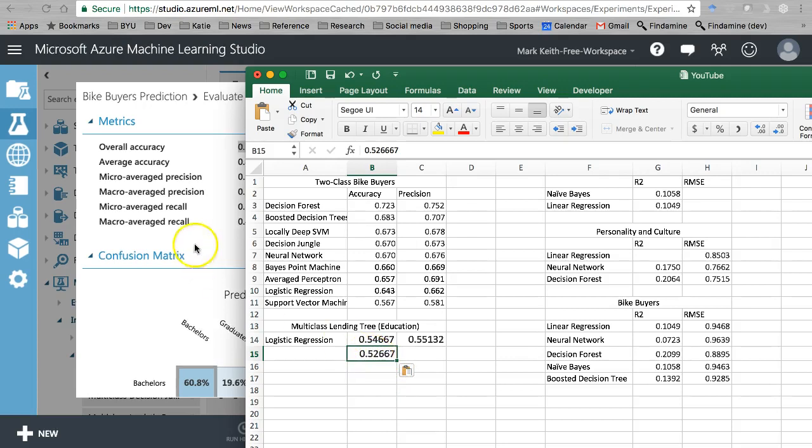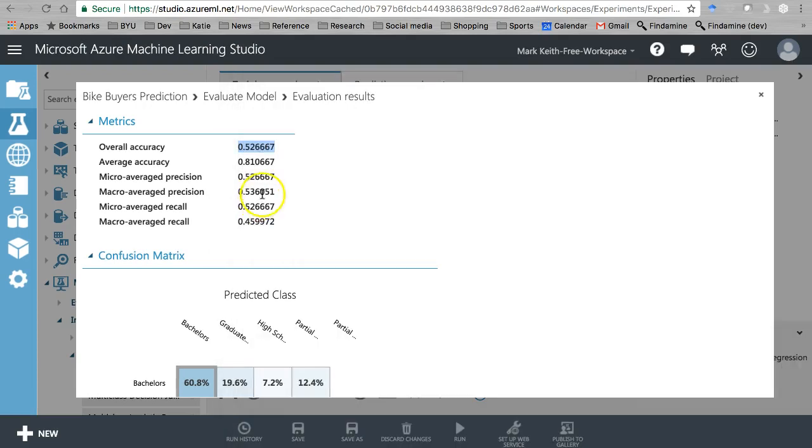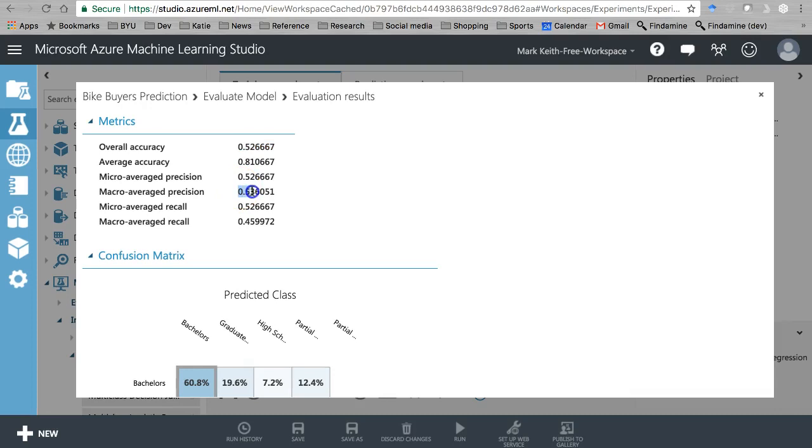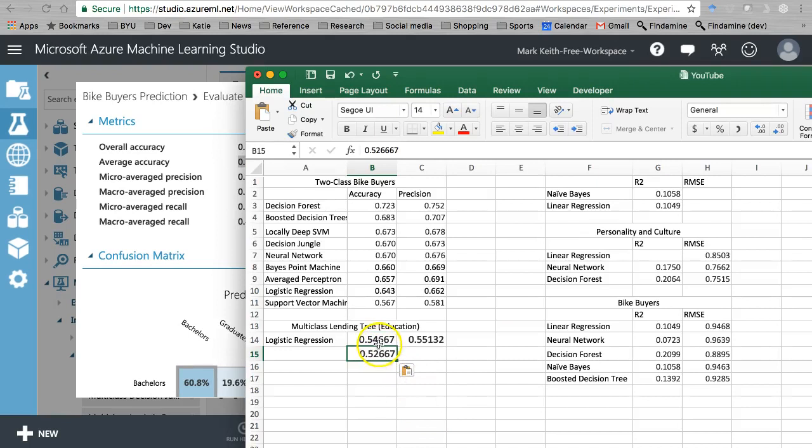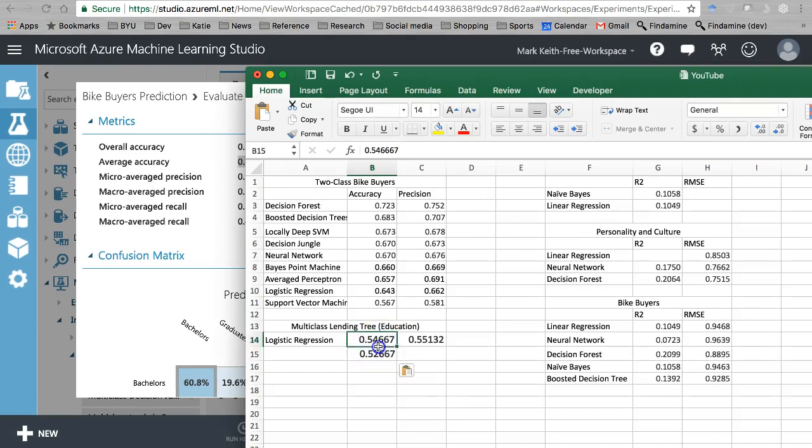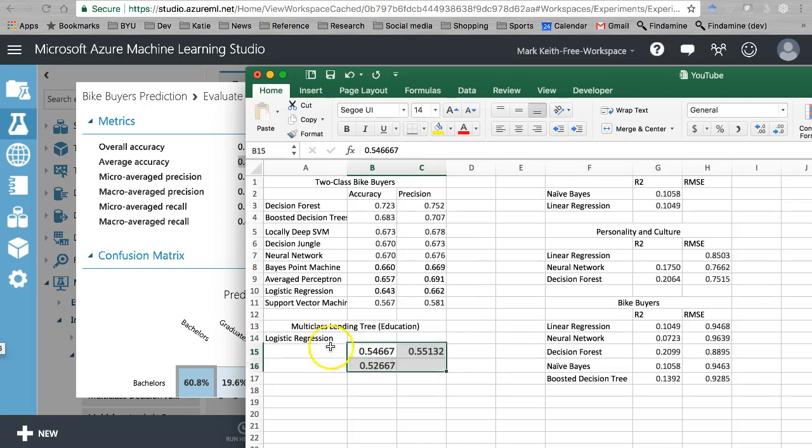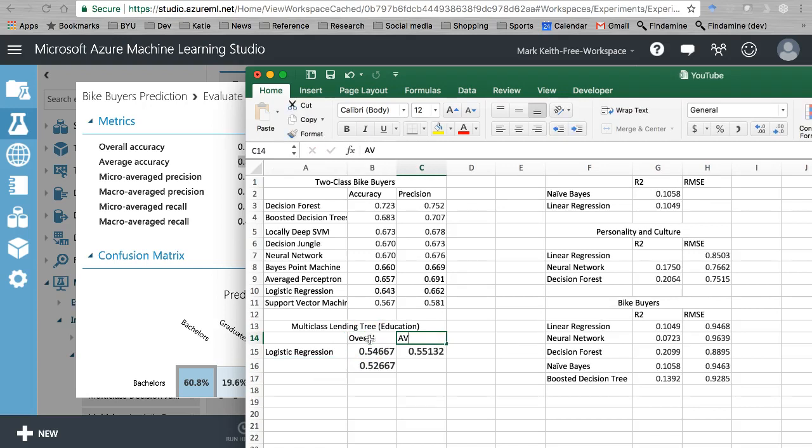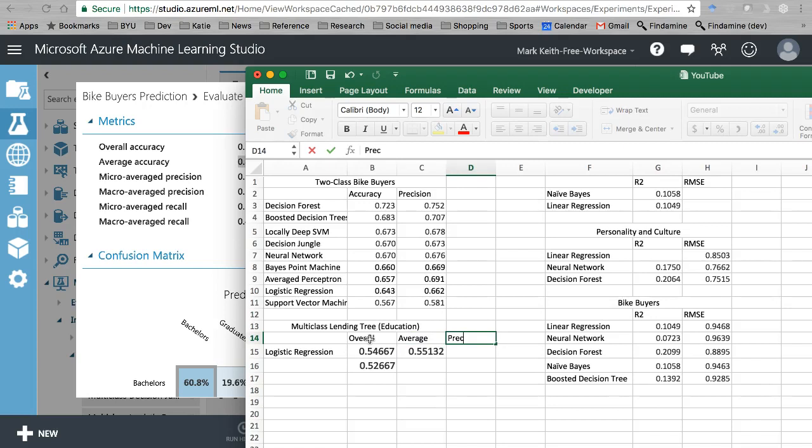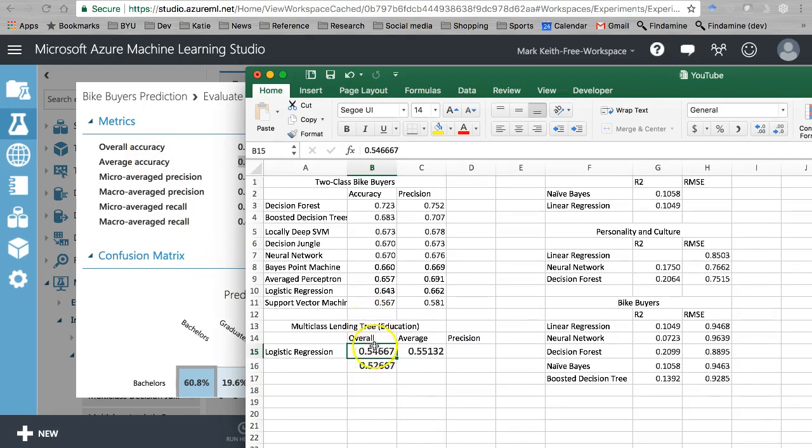So overall accuracy, this should be very close, not quite as accurate using the logistic regression using the one versus all multi-class. Let's grab, but you know what's interesting is average accuracy I think is actually a lot higher. You know what I want to do is let's compare those because that's interesting. I'm going to move these down here and move this one down.